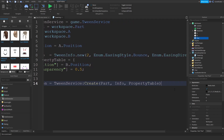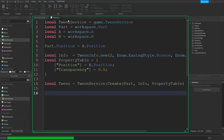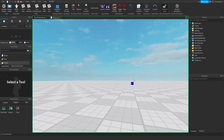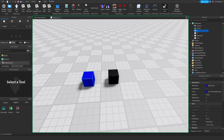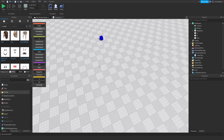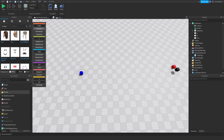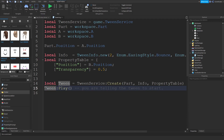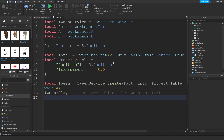Here's the thing — if I click run right now, nothing's going to happen. The part gets teleported to A's position, but it doesn't start moving. That's because we actually have to play the tween. This is how you do it: tween:Play(). You're telling the tween to start. Let's also wait four seconds before that happens.